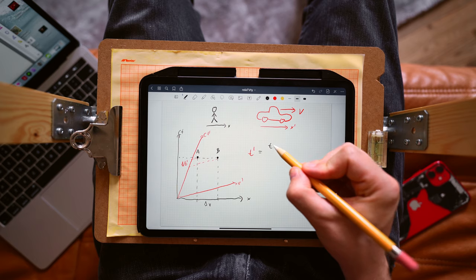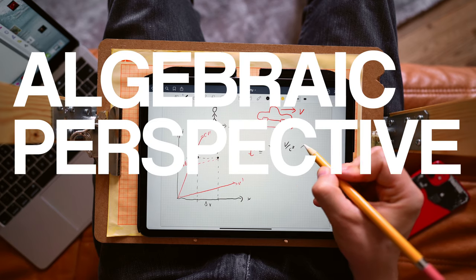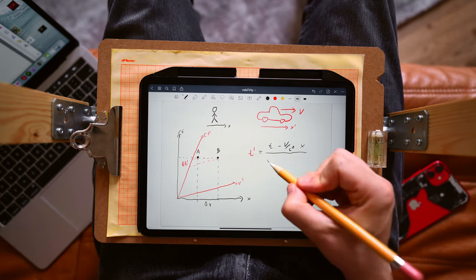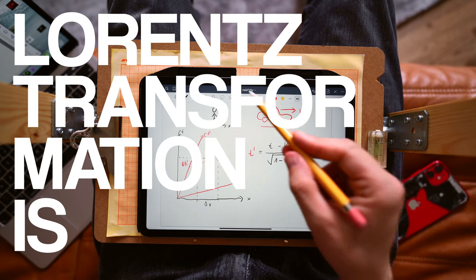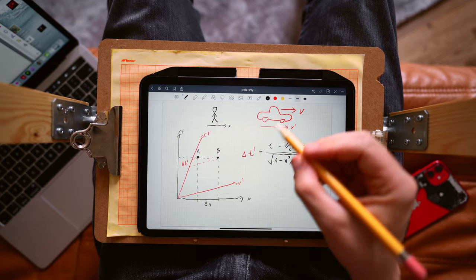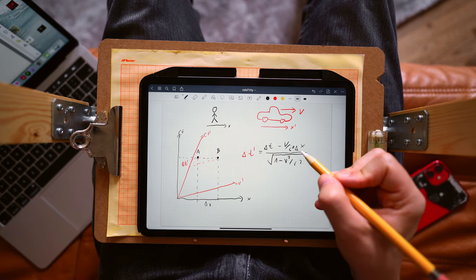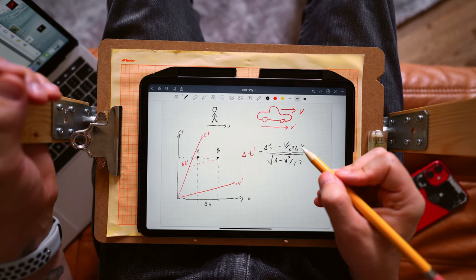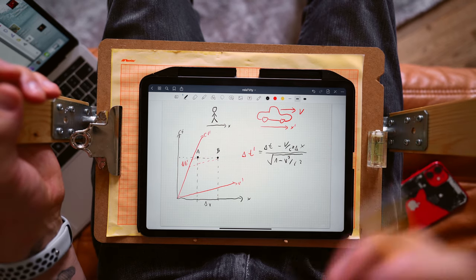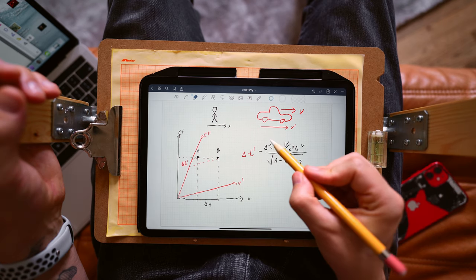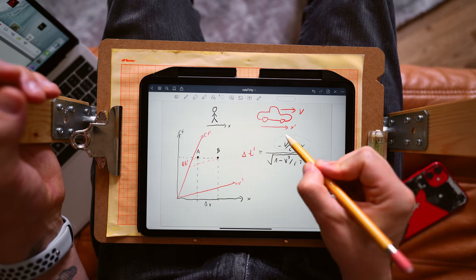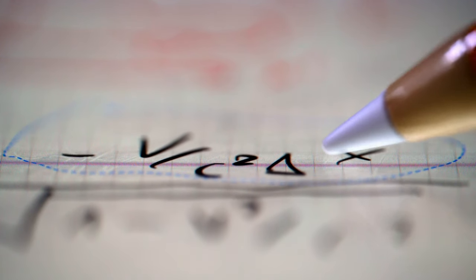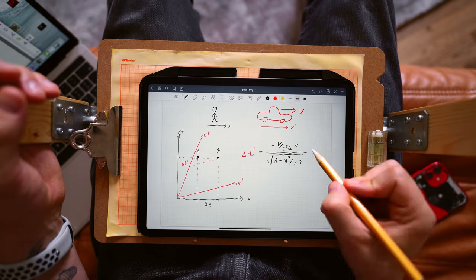Let's discuss the same problem from an algebraic perspective. Invoking the Lorentz transformation for the temporal coordinate t prime — since the transformation is linear, we can add delta symbols describing differences in time and space rather than absolute values. Since events A and B in the rest frame are simultaneous, delta t equals zero. And we see that if those two events are separated by a nonzero distance delta x, then delta t prime is also nonzero.